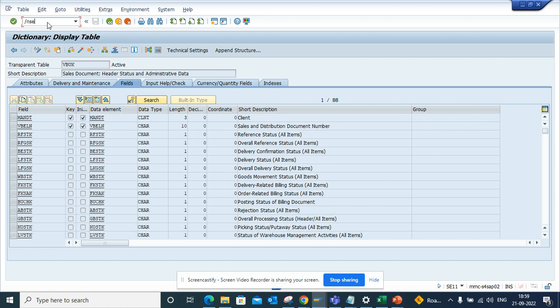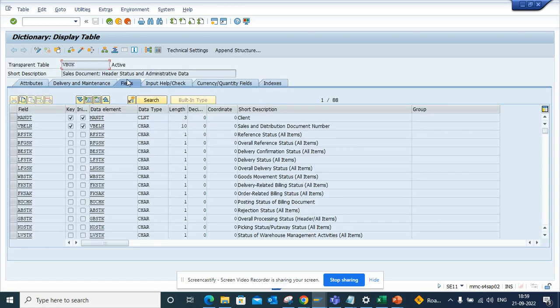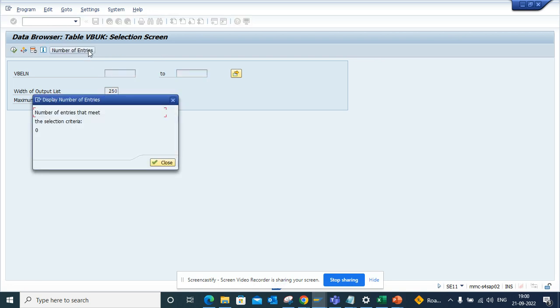If I go to SE11, this is VBUK. If I display, these used to have data in VBUK before in ECC. In S4HANA it doesn't have data. So how will you find the actual data now?